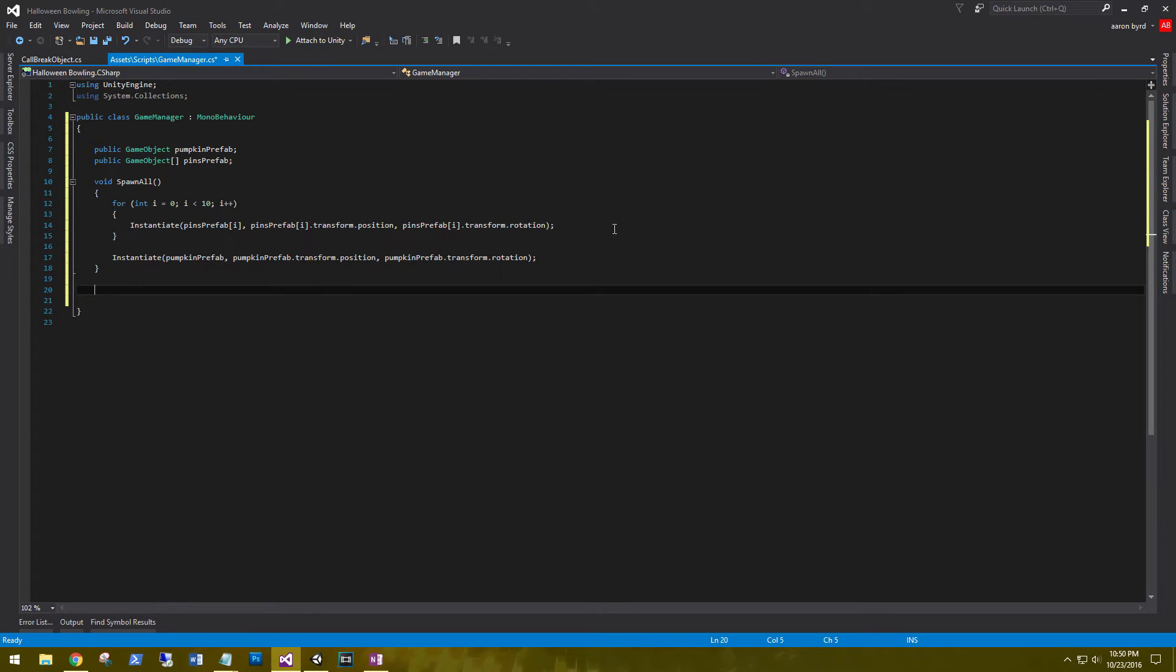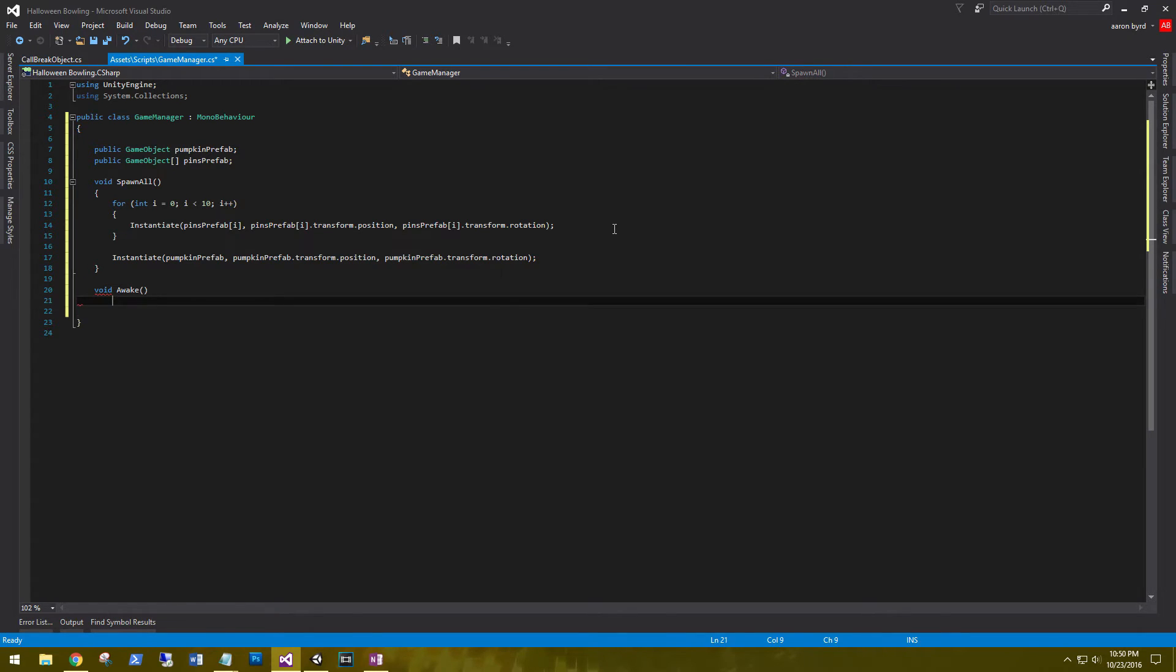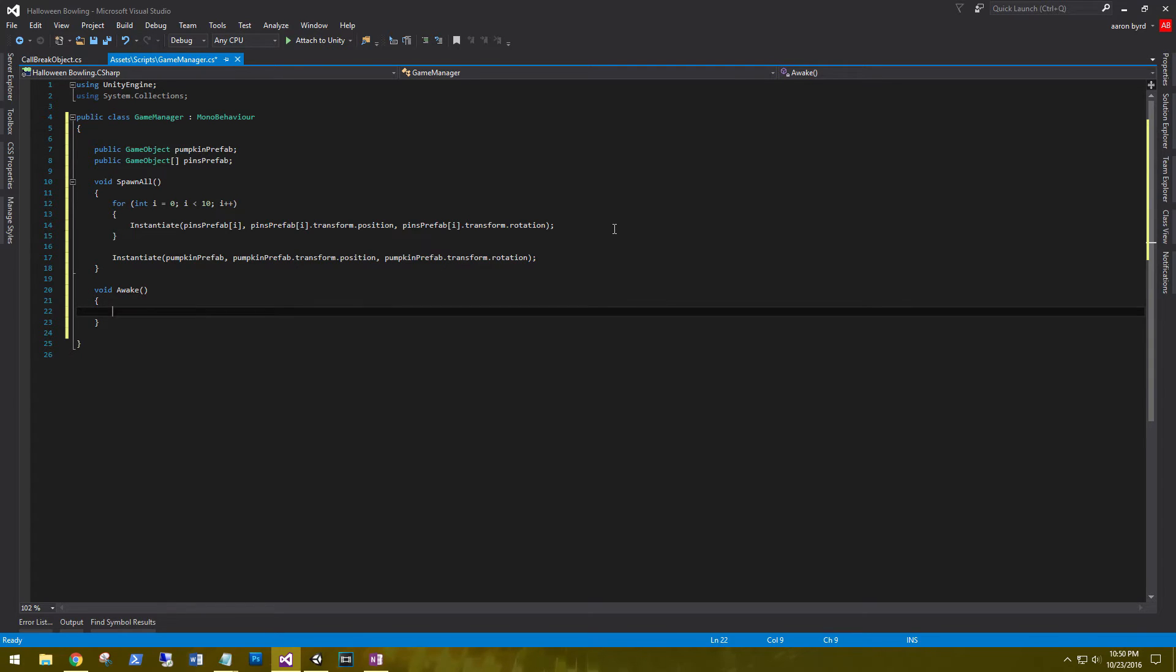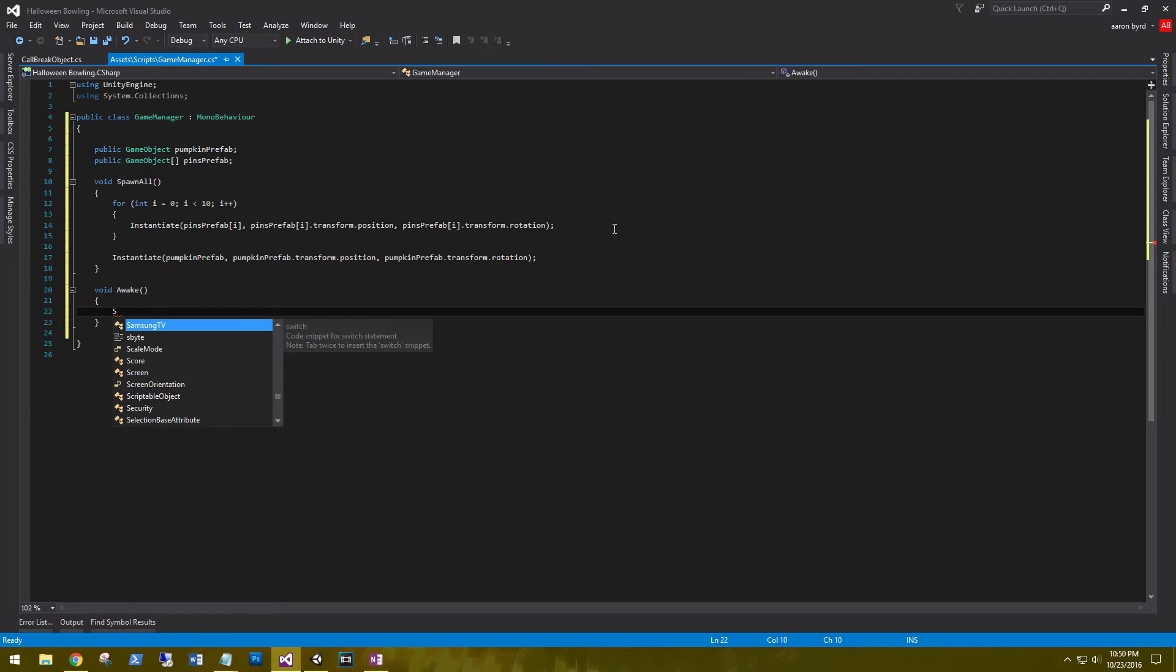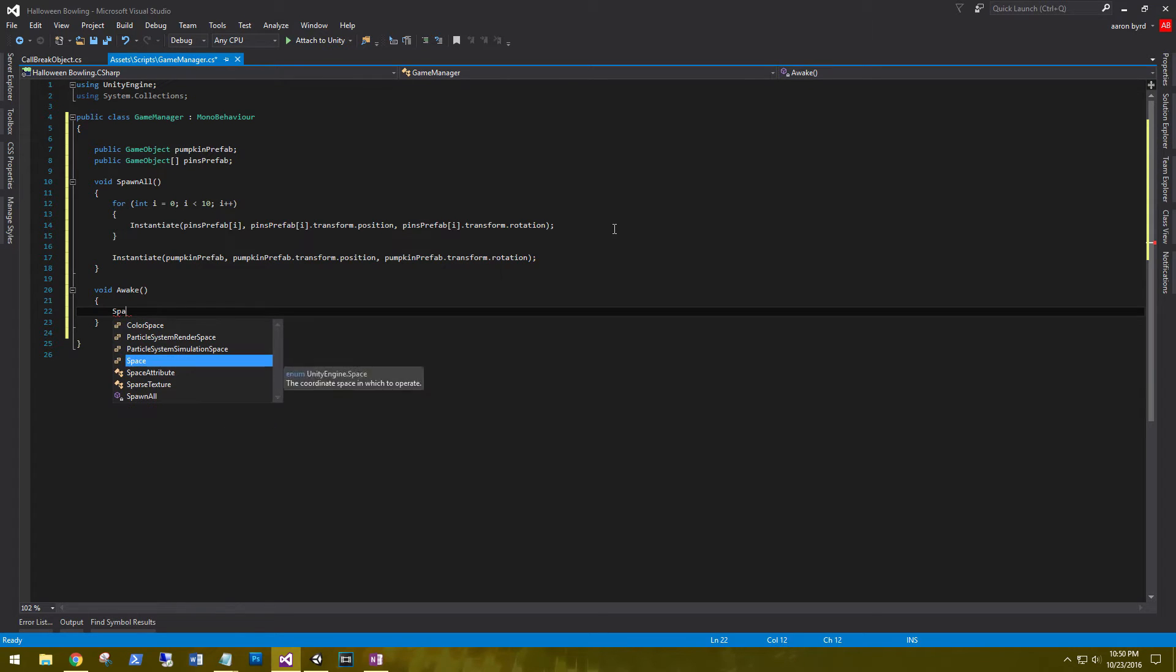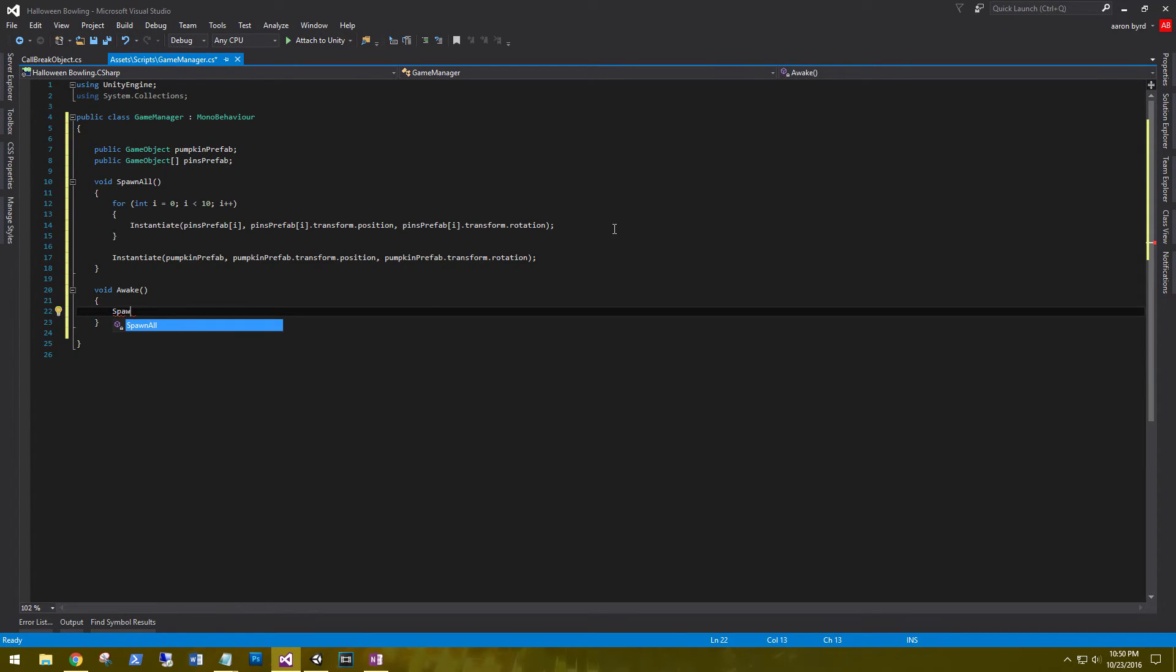So when the game starts, let's go ahead and spawn all of these. So void awake and we'll just call spawn all. Let's make sure we have everything saved and let's go have a look.